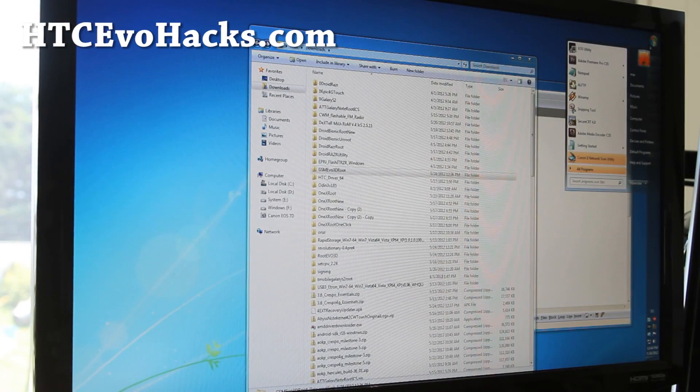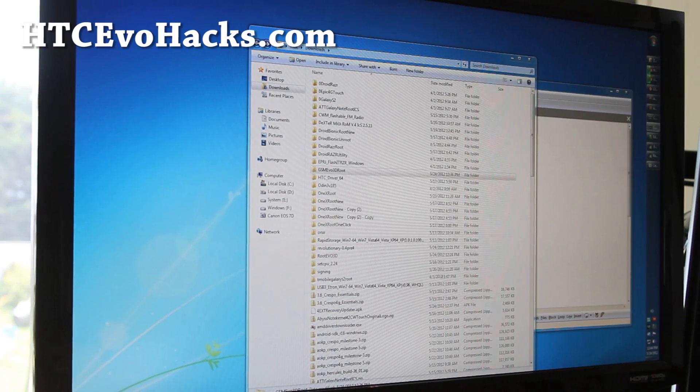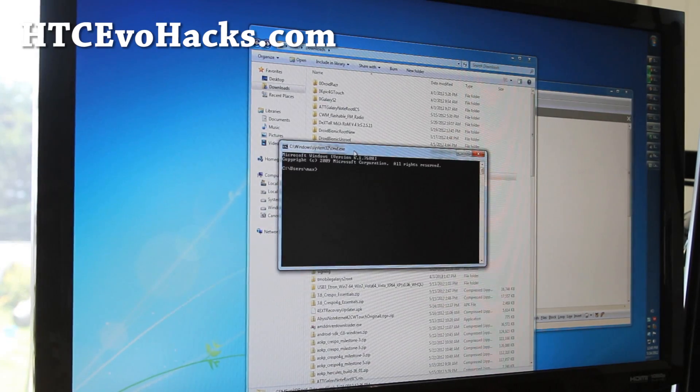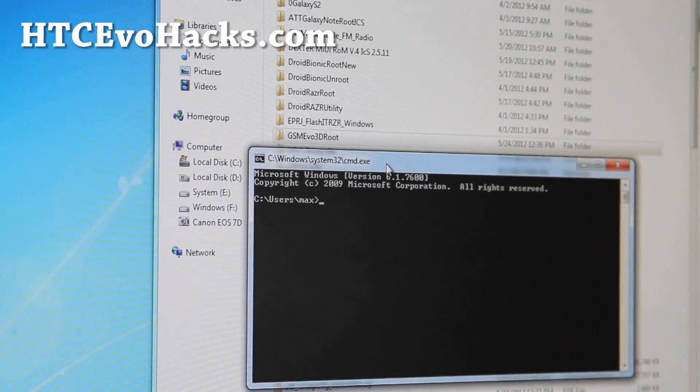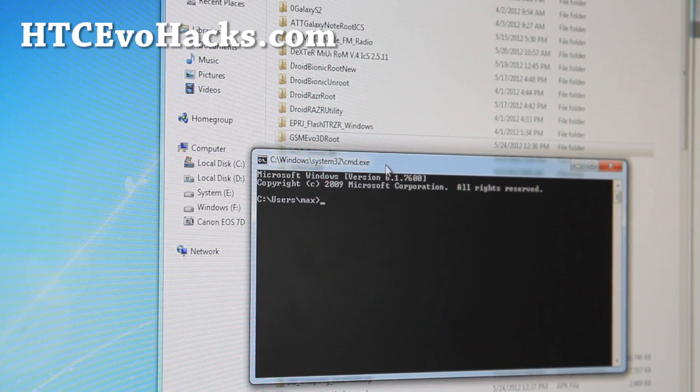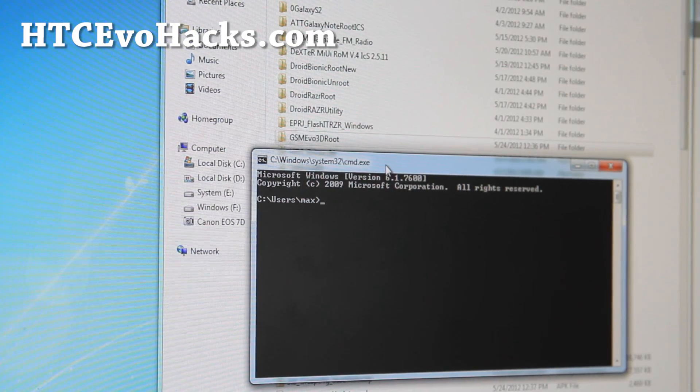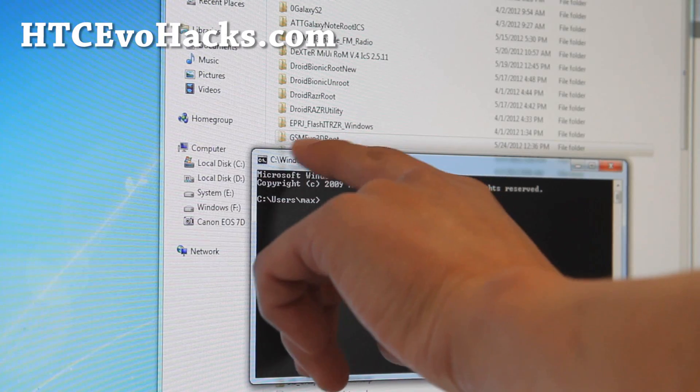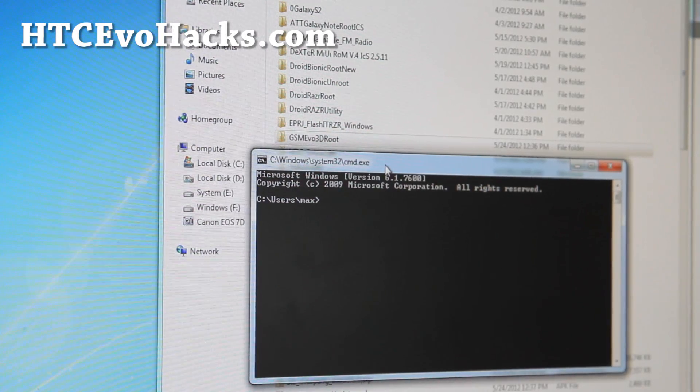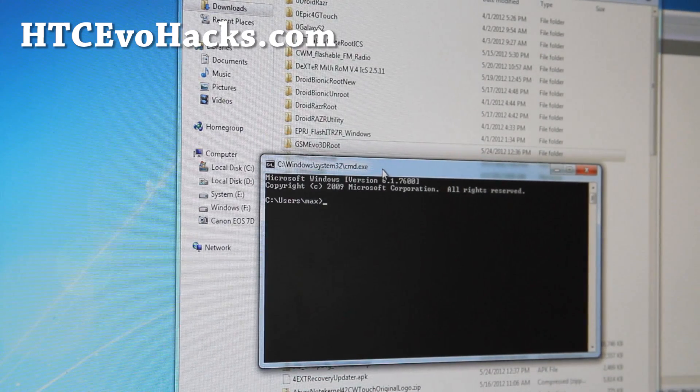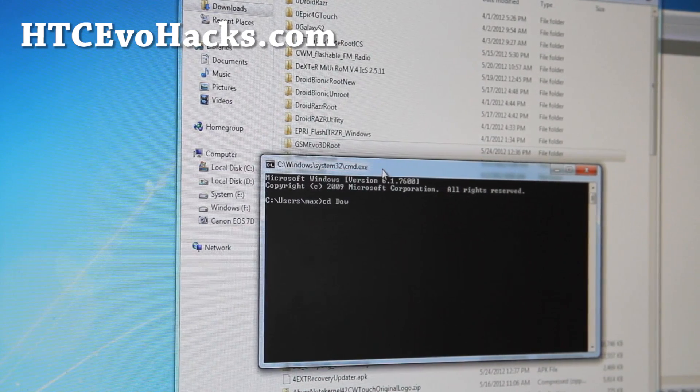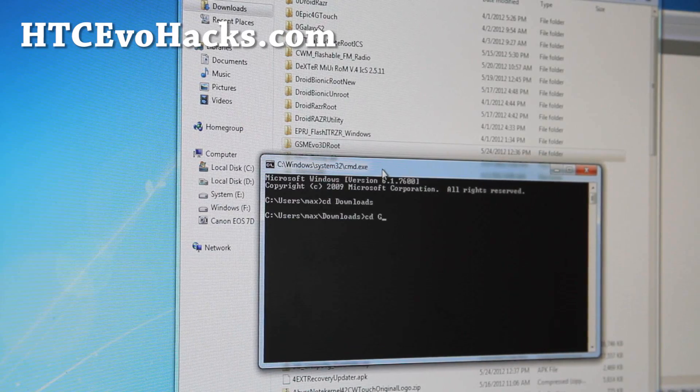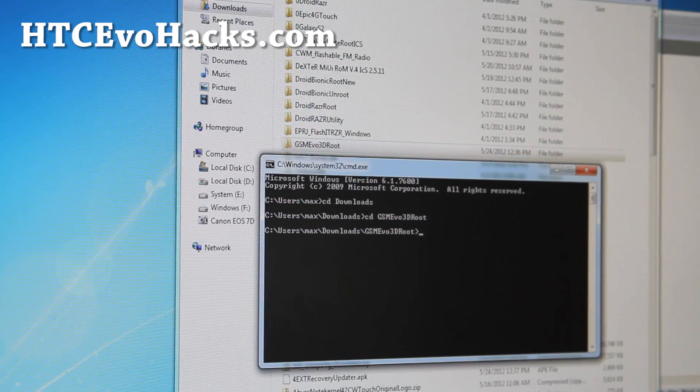For windows, go open up a terminal. Start search and type cmd like that. For mac or linux, open up a terminal. If you don't know how, please google it. Next, since I've unzipped those files into my downloads directory, most computers will do that. So next type cd space downloads, and cd space gsmevo3droot.